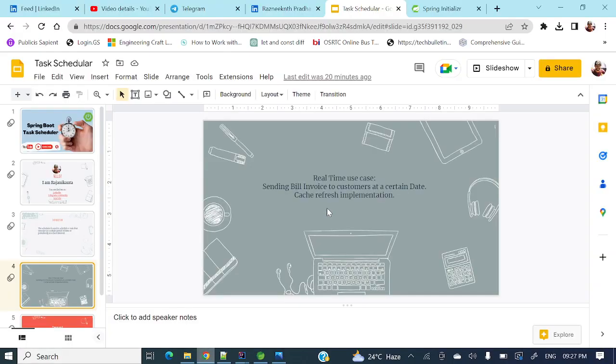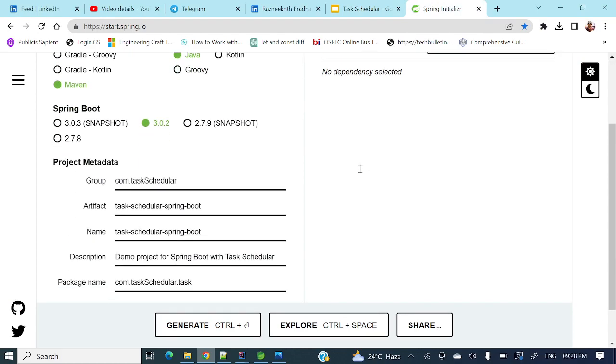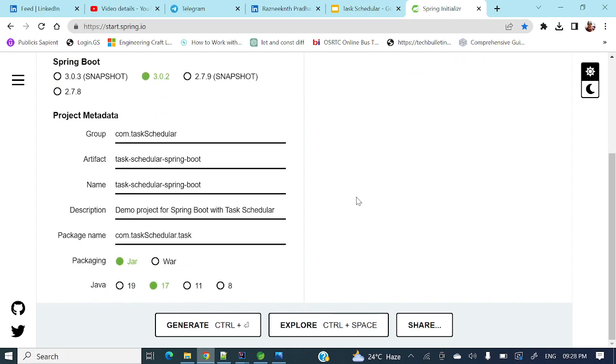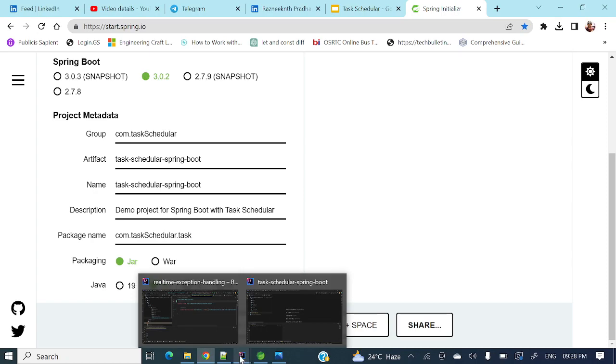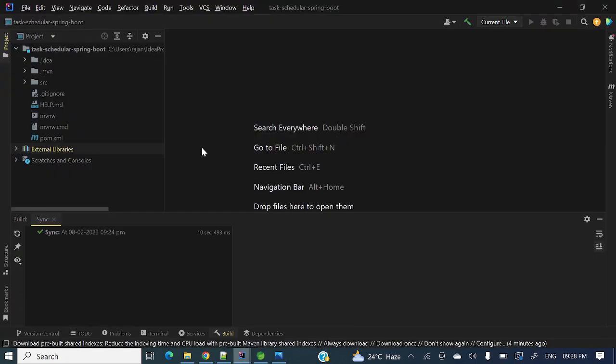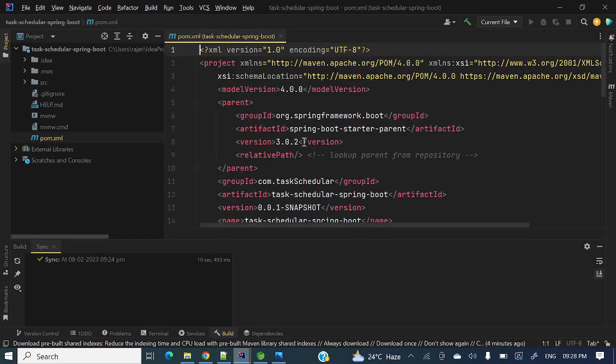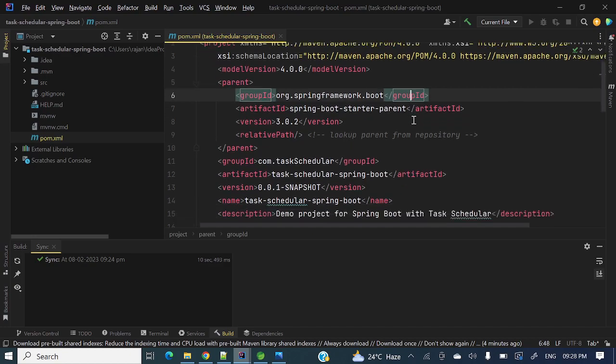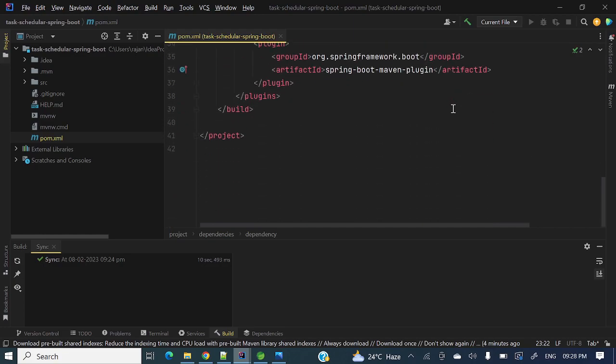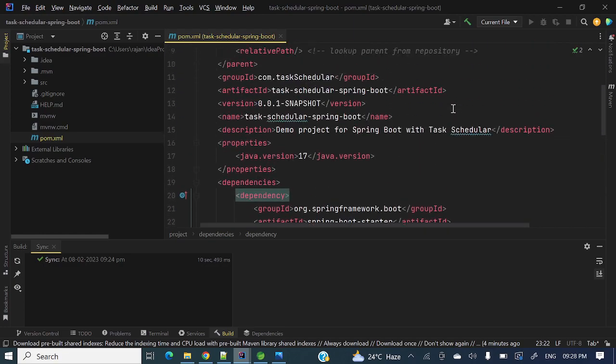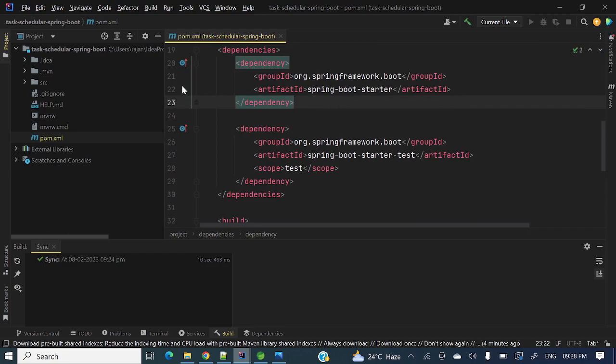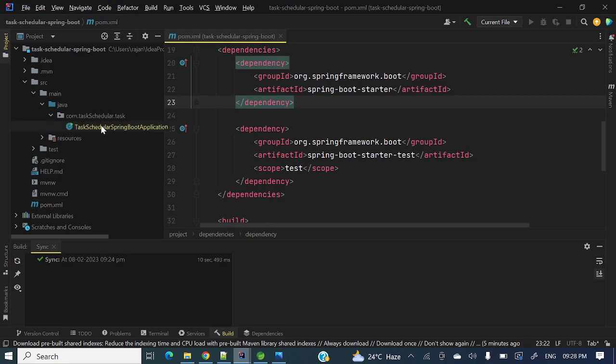We can generate a Spring Boot application from IDE as well as from Spring Boot Initializer. Just now I have generated this project from Spring Boot Initializer and I have imported to my IntelliJ IDEA. This is the project I have already imported. Let me go through this one. This is the pom.xml of that project and here if you see Spring Boot starter dependency is there, apart from that one nothing is there.